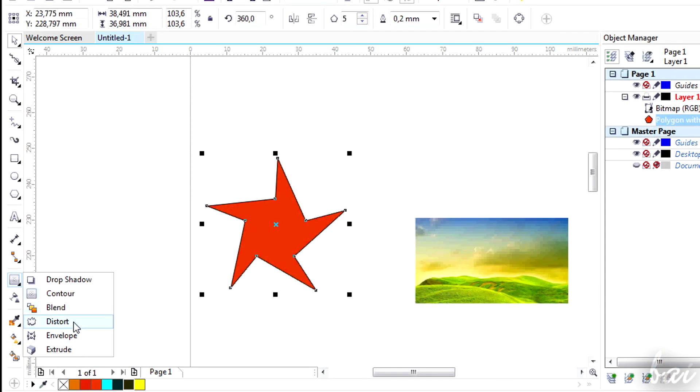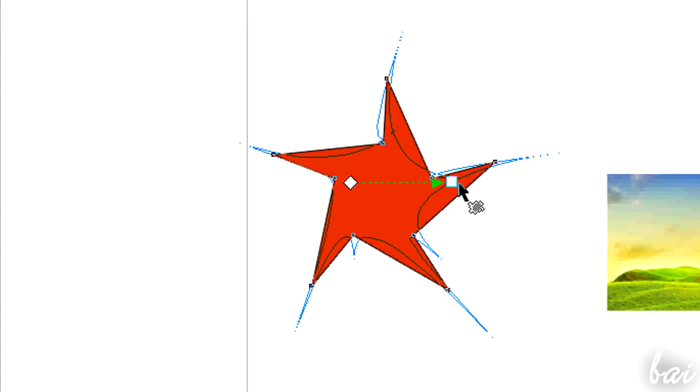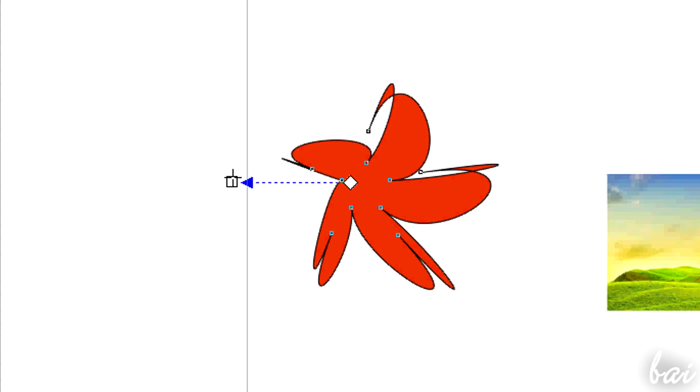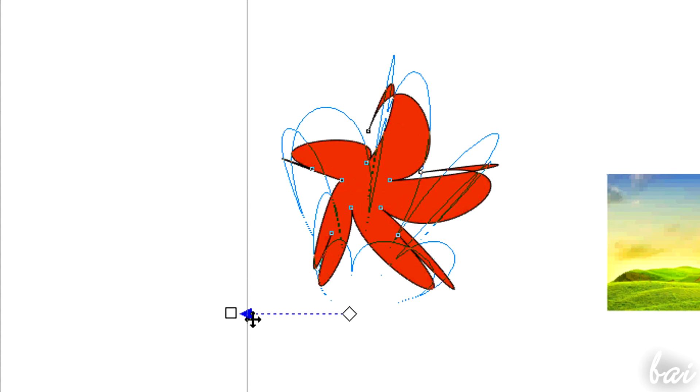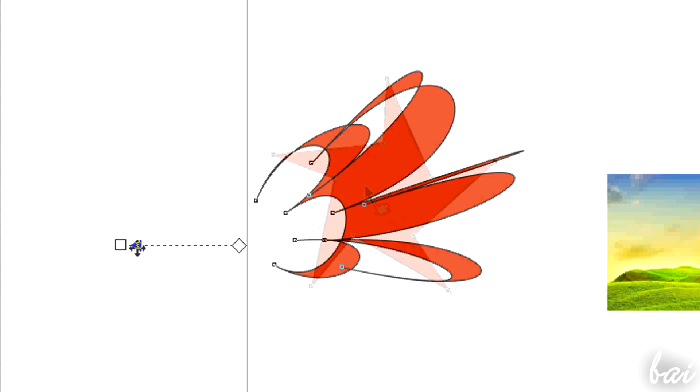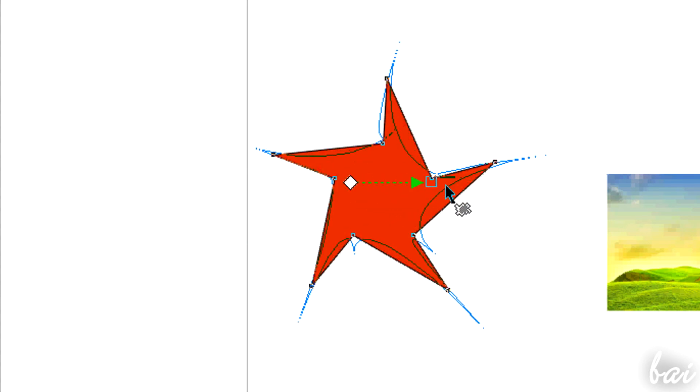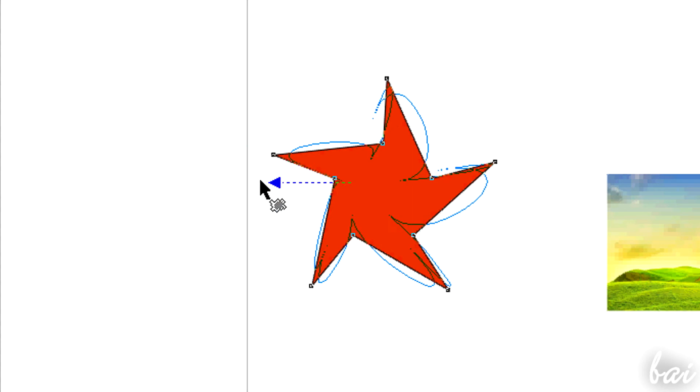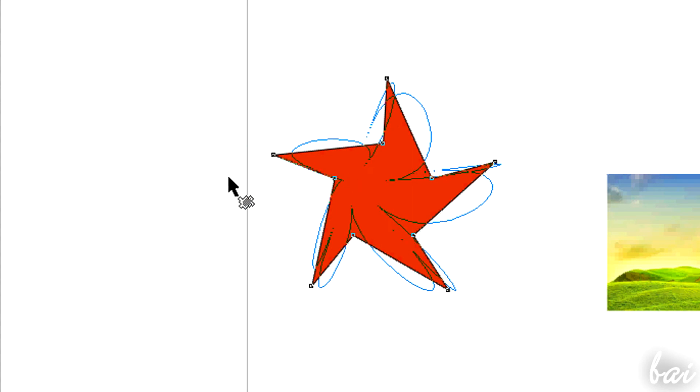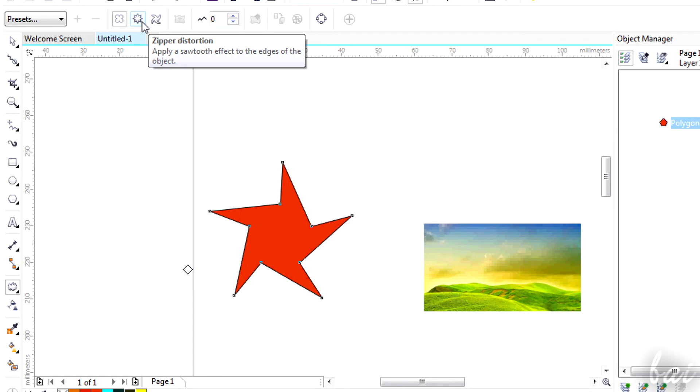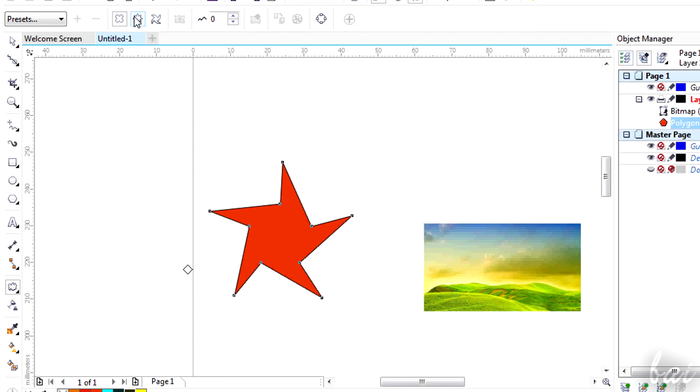Distort is used to edit the shape of the path, following a direction indicated by the arrow and a focus, indicated by the rhombus node. The more the square is far from the rhombus, the more the path will be distorted. Choose how to distort it using the options on top.